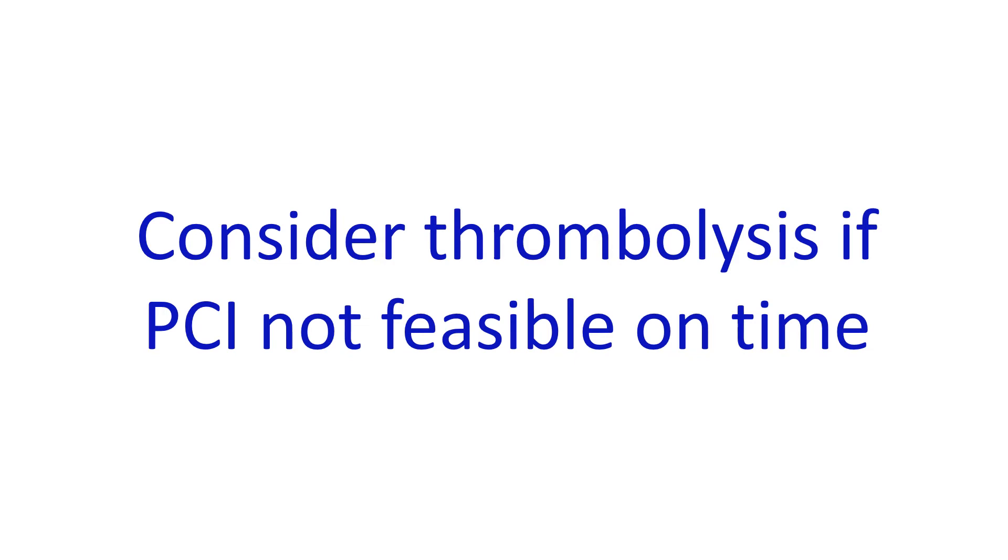Patient should be transferred to the PCI capable center so that the sum total of transfer time and time to open up the vessel at the PCI capable center should be less than 120 minutes. If this target is not achievable,